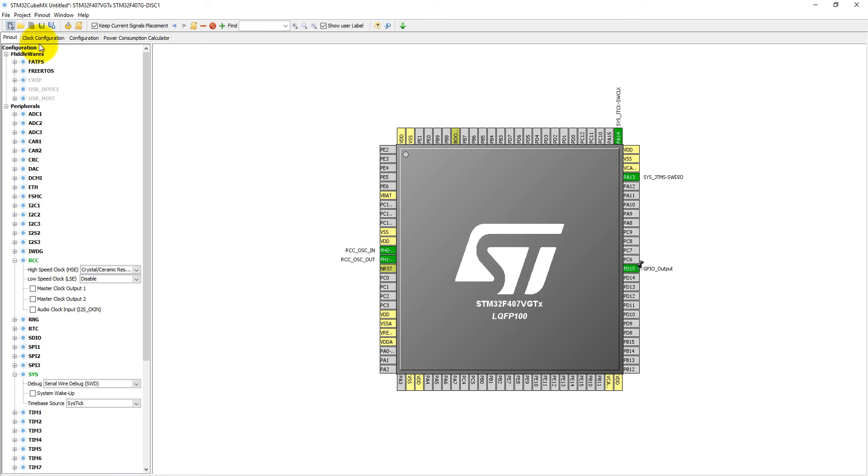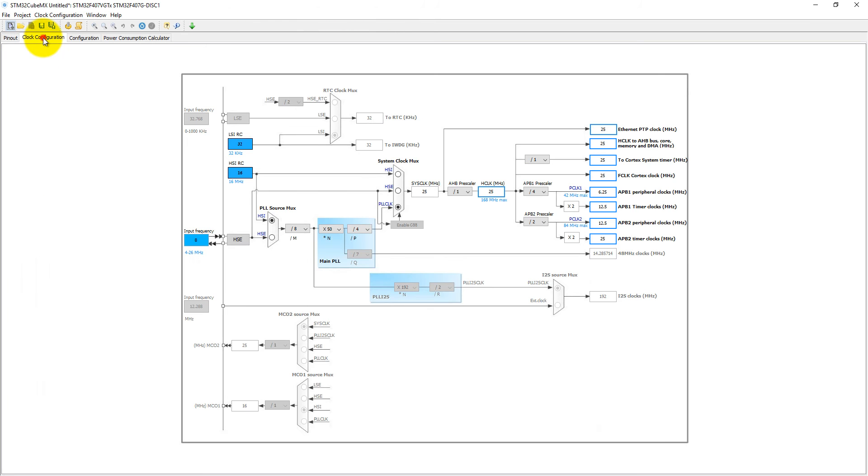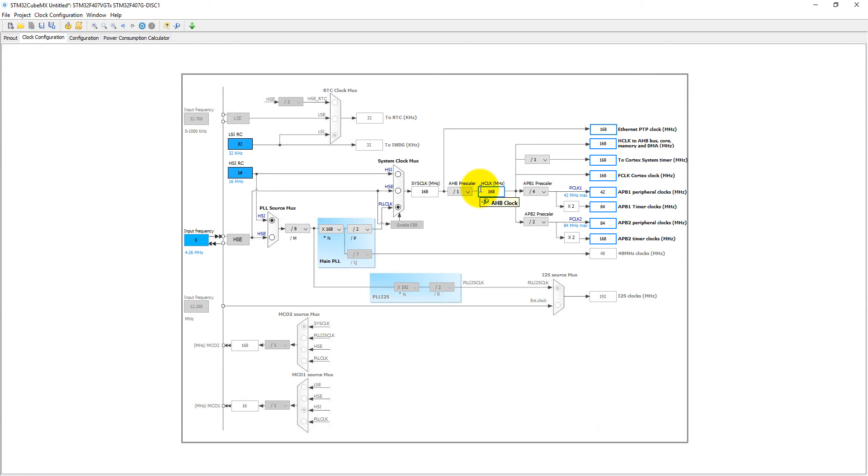Come to the Clock Configuration. Here we can select 168 MHz maximum and press Enter. It will automatically search for proper clock settings.